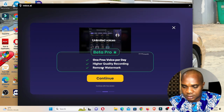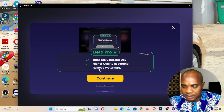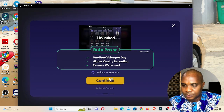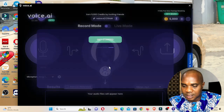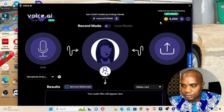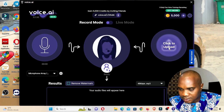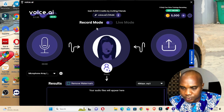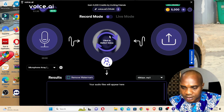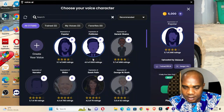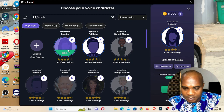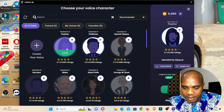Once you click Verify it reads and shows 100%. You get one free voice per day, higher quality recording, and the option to remove watermark. Click Continue, then Get Started. You'll see options: click to record, click to switch voice, and click to upload.